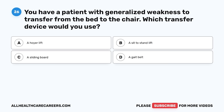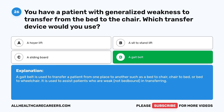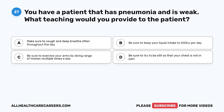Question 26. You have a patient with generalized weakness to transfer from the bed to the chair. Which transfer device would you use? A. A Hoyer lift. B. A sit-to-stand lift. C. A sliding board. D. A gait belt. The correct answer is D, a gait belt. A gait belt is used to transfer a patient from one place to another such as bed-to-chair, chair-to-bed, or bed-to-wheelchair. It is used to assist patients who are weak, not bed-bound, in transferring.